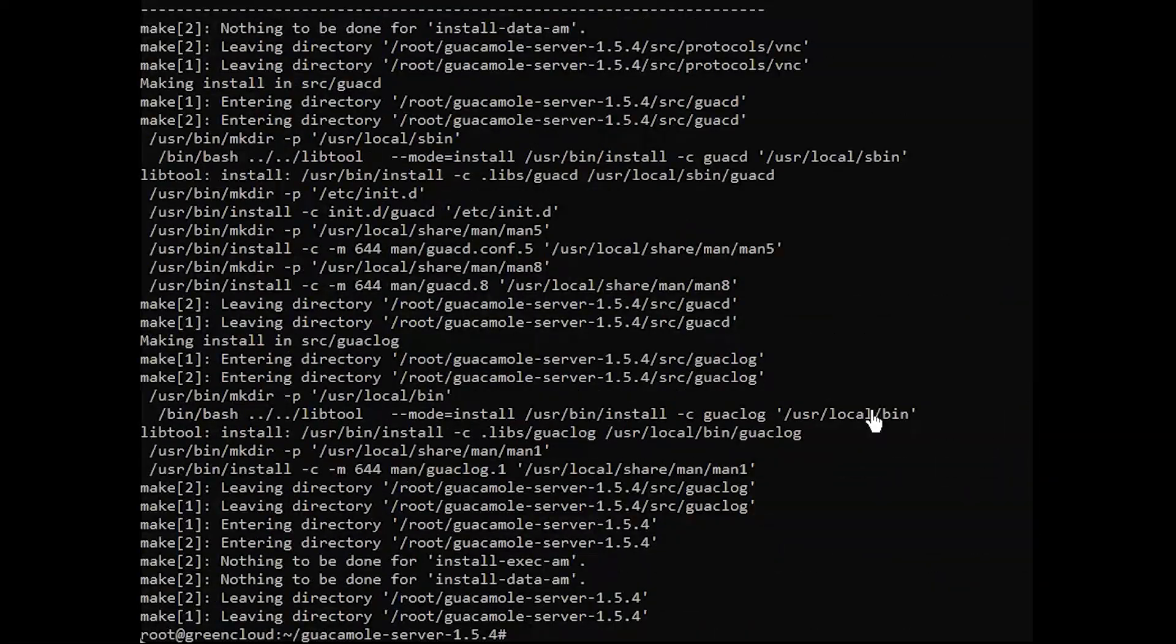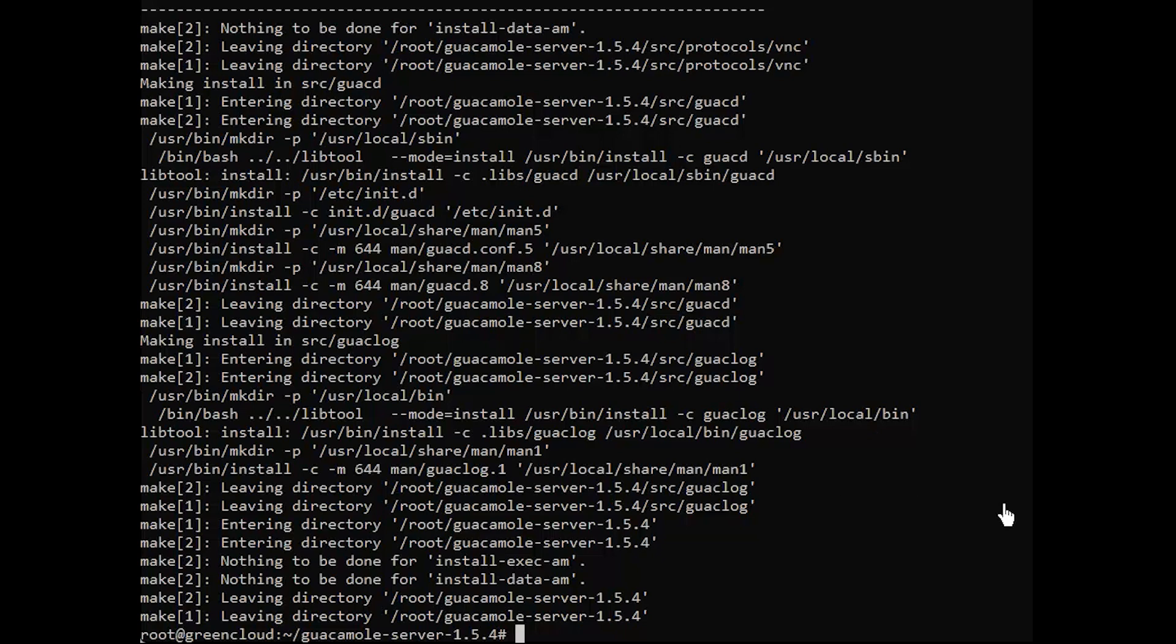To finish it all, run the following command to create the necessary links and cache to the most recent shared libraries found in the Guacamole server directory.